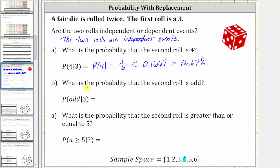Part b: what is the probability that the second roll is odd? We are given the probability of rolling an odd given the first roll is a three. Once again, the events are independent — having a three on the first roll has no impact on the probability of the second roll being odd. The probability of an odd given the first roll is a three is equal to the probability of rolling an odd.